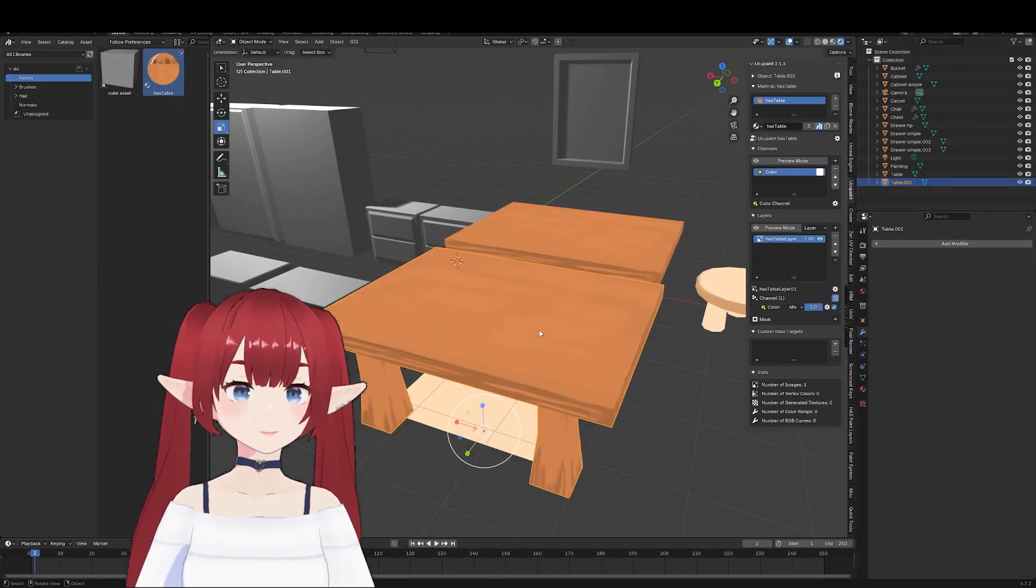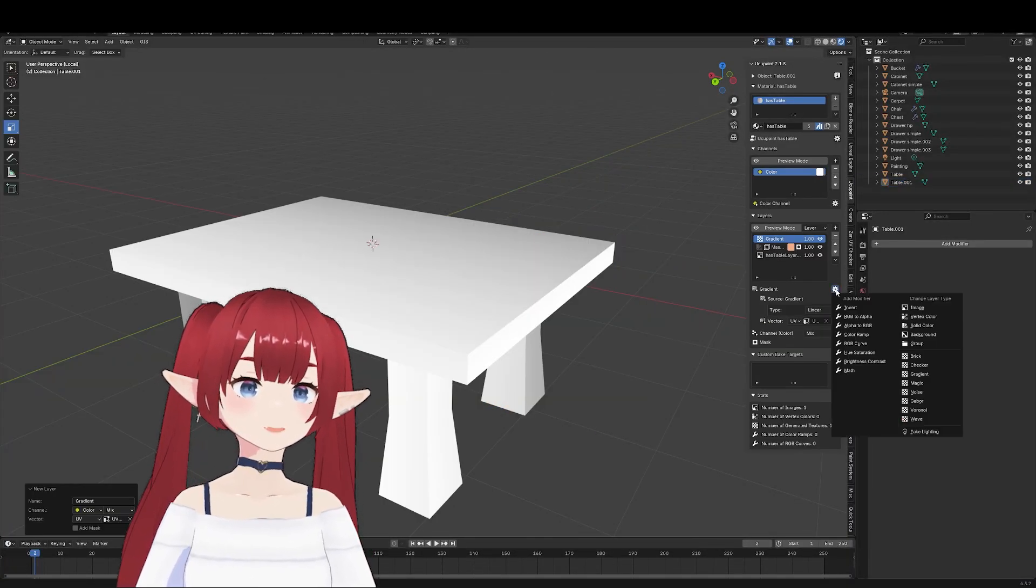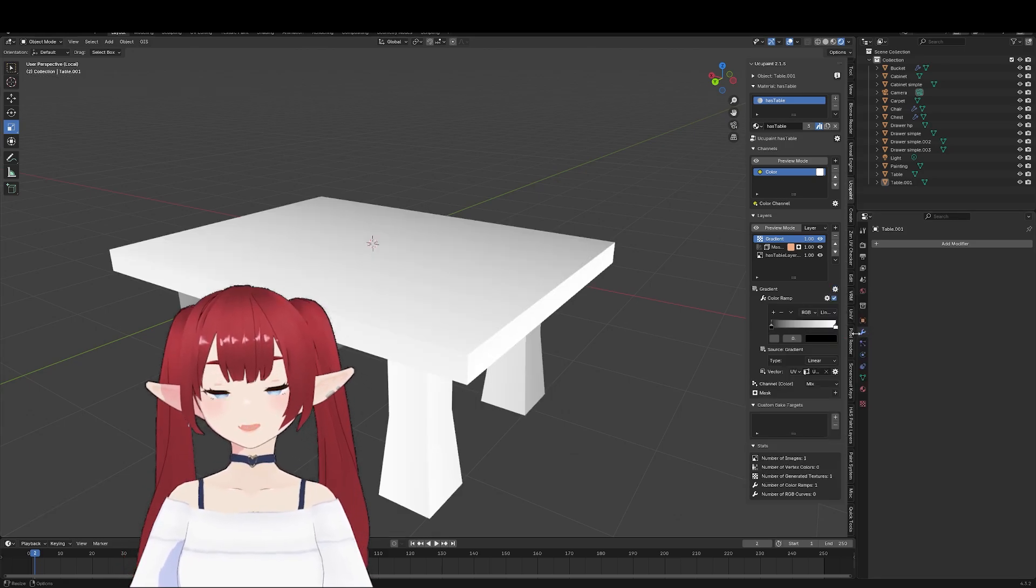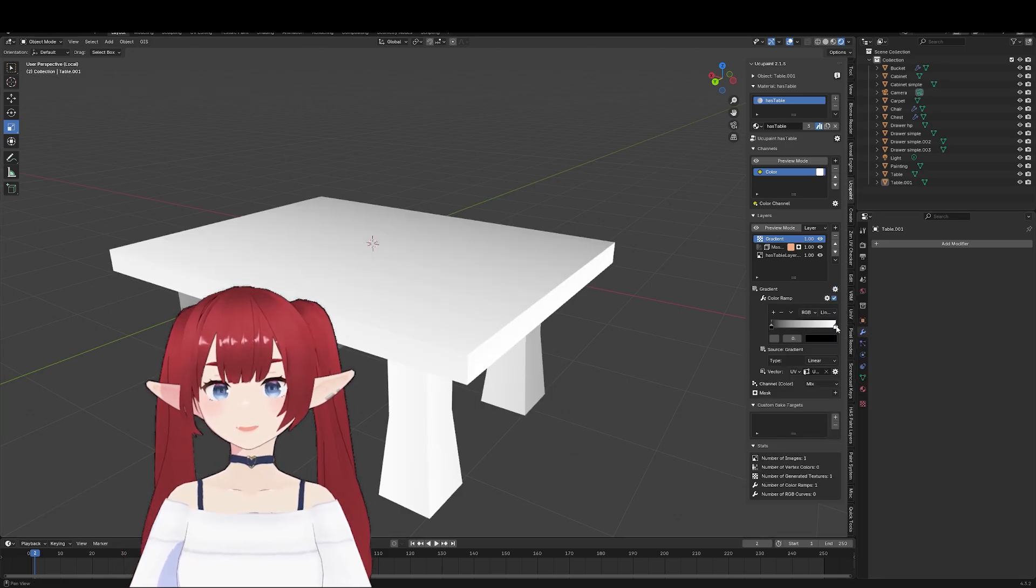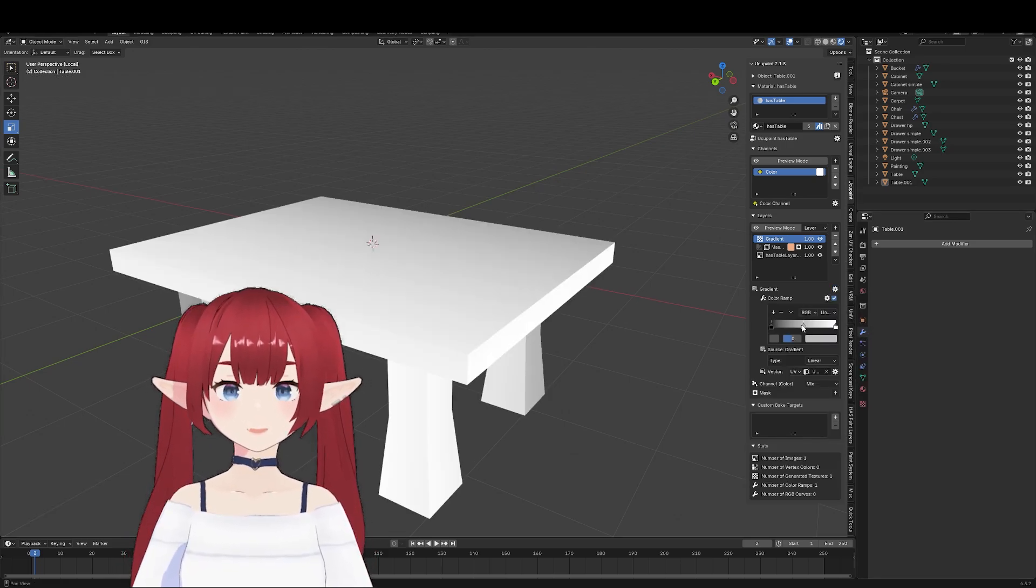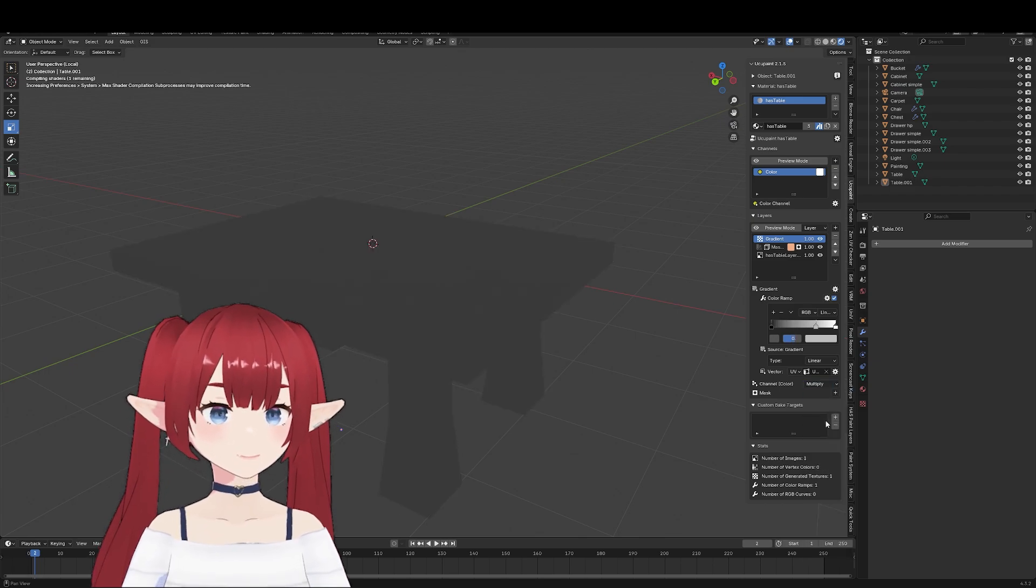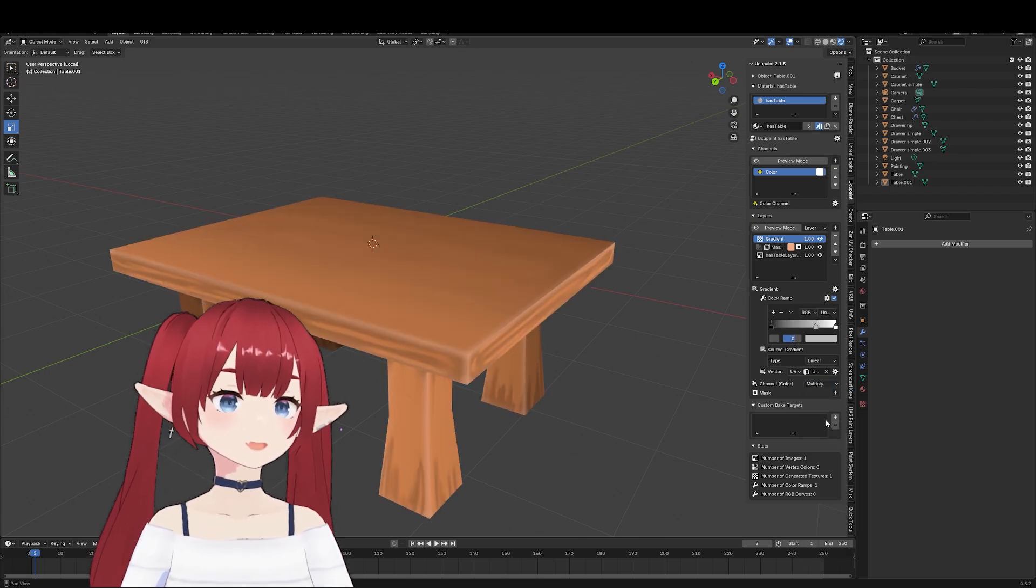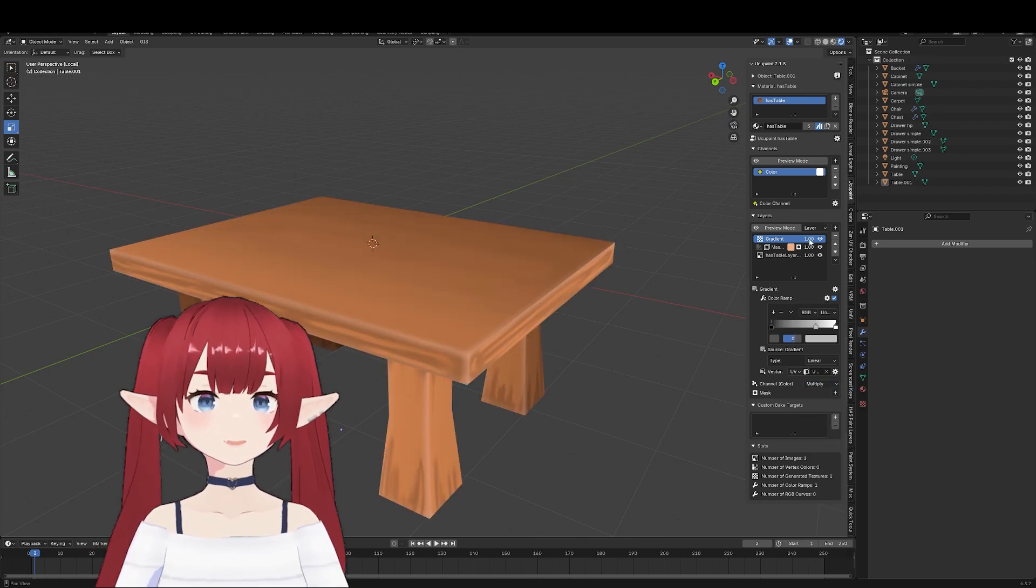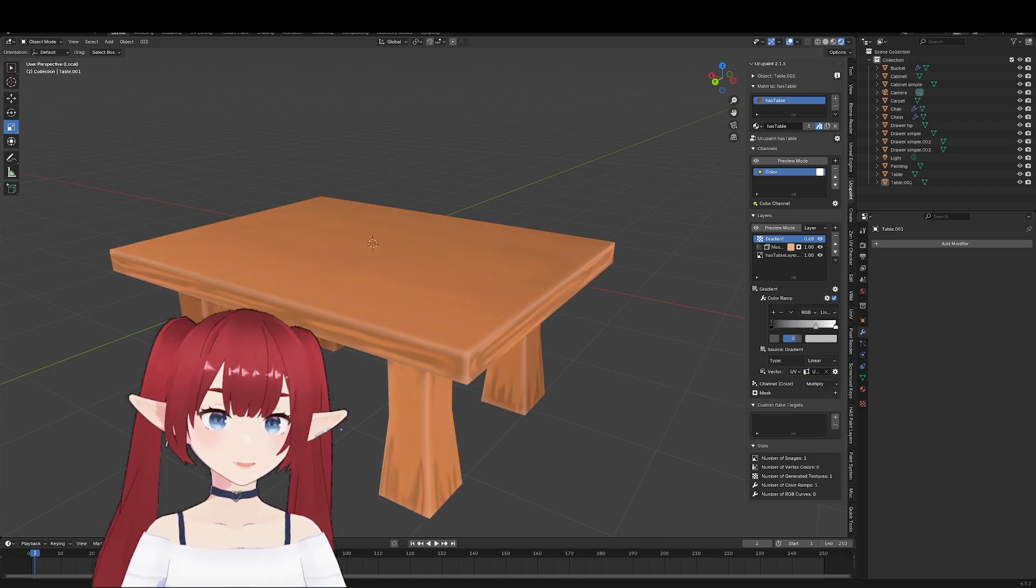Another cool feature is you can add things like modifiers, you can create something like a color ramp, which is really useful. One of the upsides of this is also that it's being regularly updated and it's free.